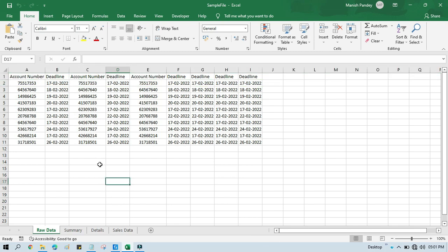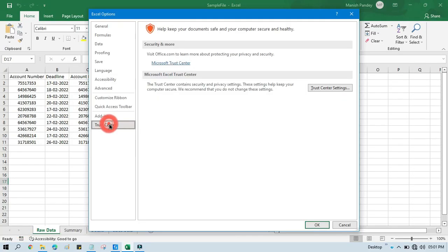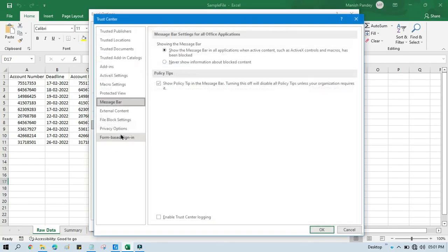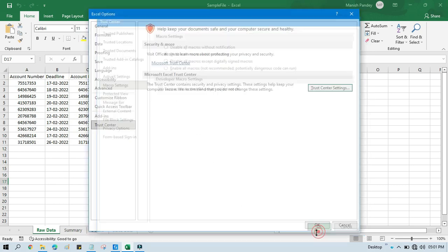You need to open one Excel file, go to File, click on Options, click on Trust Center, then Settings, then click on Macro Settings, then check this checkbox. Now click OK.